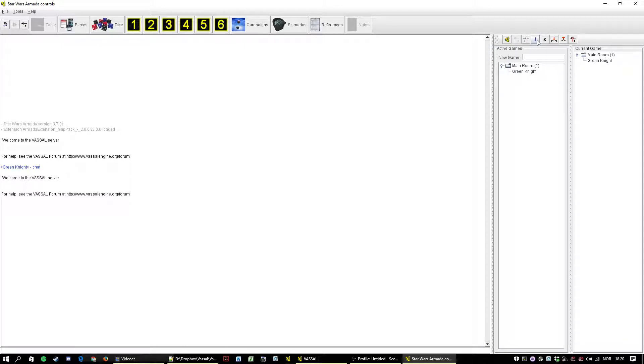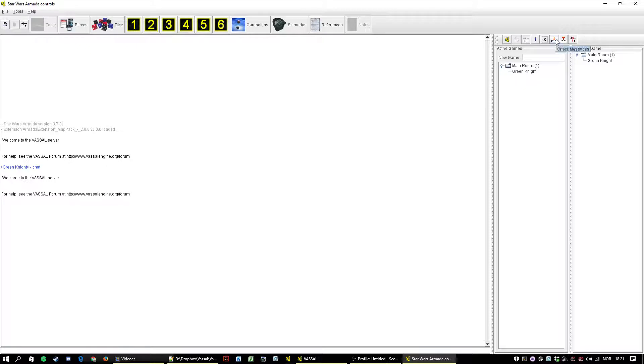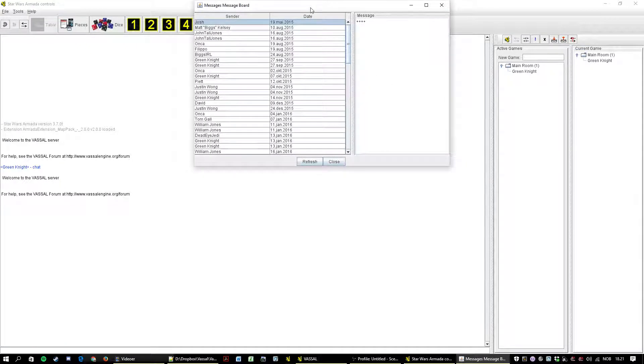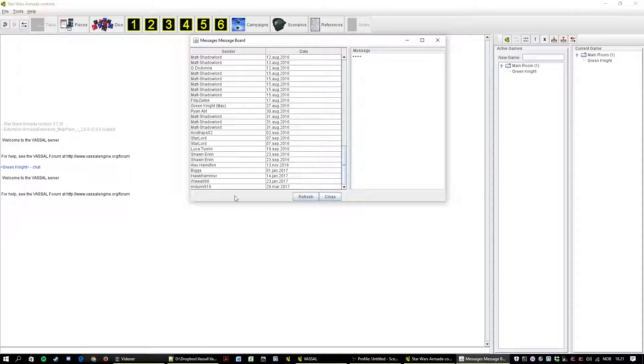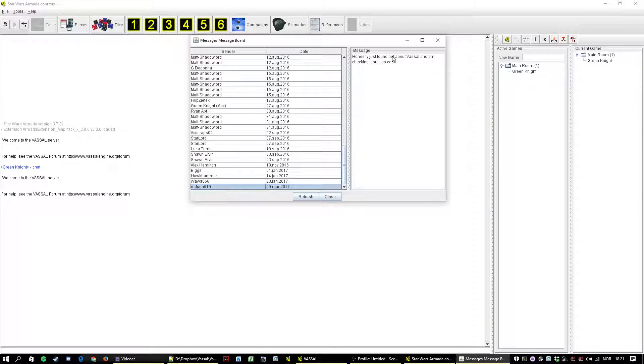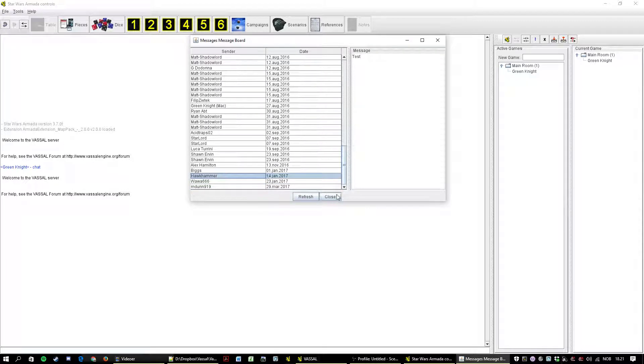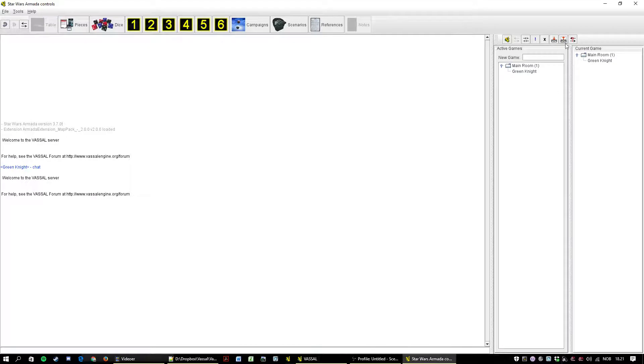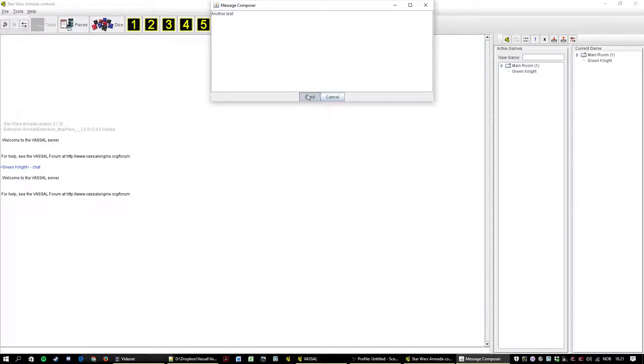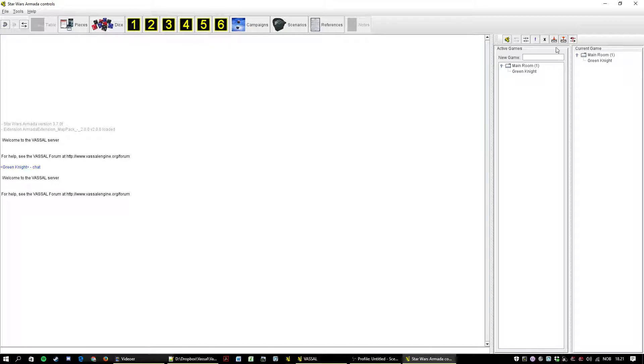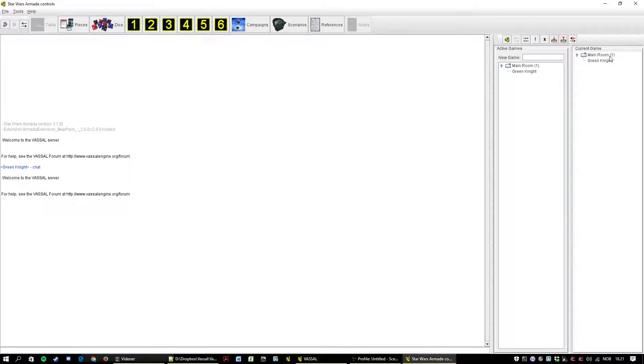This exclamation point means you're looking for a game. This means you're away from keyboard, obviously. There's even a little reminder here. This is a completely useless feature where you can sort of check messages that people have left on the server. And you can use this other button to post messages. Green Knight. Another test. That was pretty pointless. No one uses those.